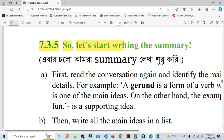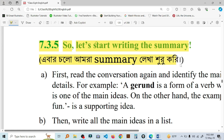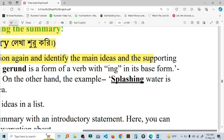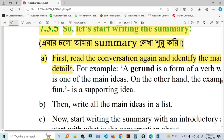So, let's start writing the summary. I am going to start the summary. In this lesson, you will be able to read the conversation again and identify the main ideas and the supporting details.